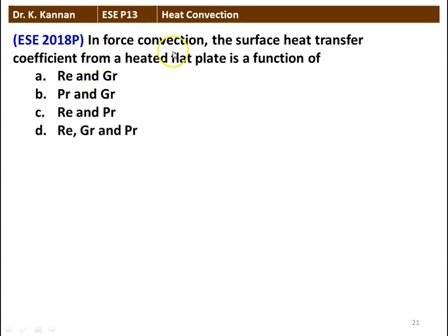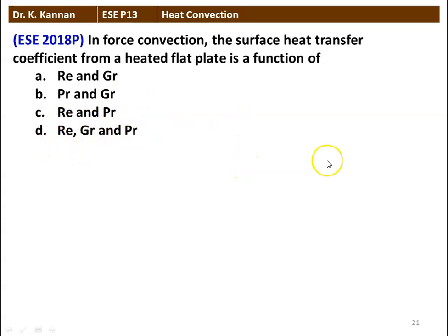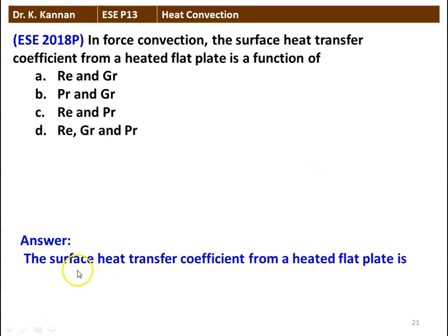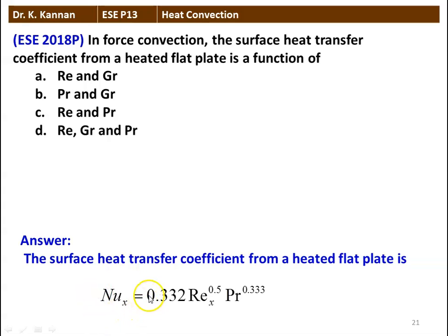Next question: in forced convection, the surface heat transfer coefficient from a heated plate is a function of (A) Reynolds number and Grashof number, (B) Prandtl number and Grashof number, (C) Reynolds number and Prandtl number, or (D) Reynolds number, Grashof number and Prandtl number. The Nusselt number is given by Nu = 0.332 × Re^0.5 × Pr^0.333, so the heat transfer coefficient is a function of Reynolds number and Prandtl number.